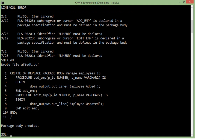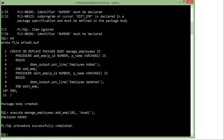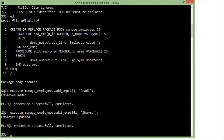Now to invoke procedures from the package, since they are procedures I'll have to write EXECUTE, then the name of the package — manage_employees — followed by a dot and the name of the procedure or function. I'll call add_emp and pass a couple of arguments: the ID and the name. You see the message 'employee added'. As soon as you invoke it, the other procedures and functions of the same package are loaded into memory.